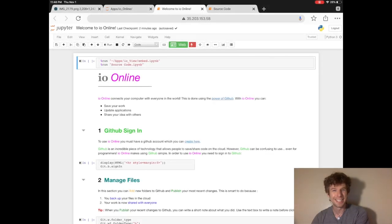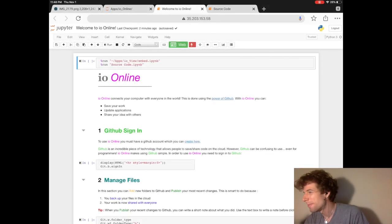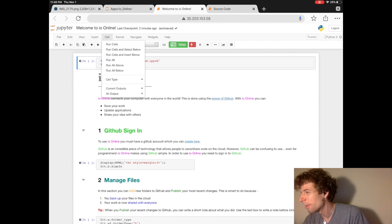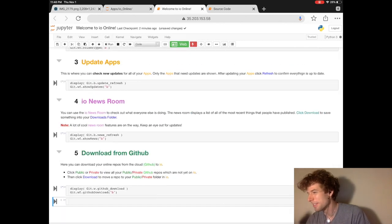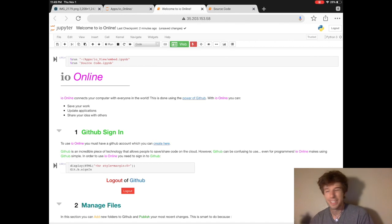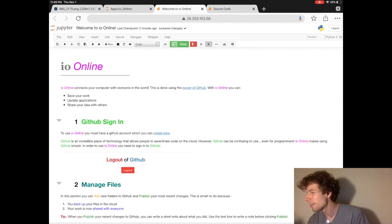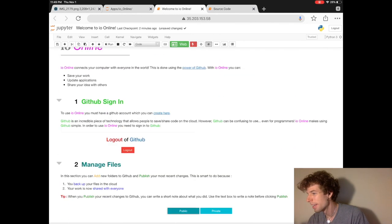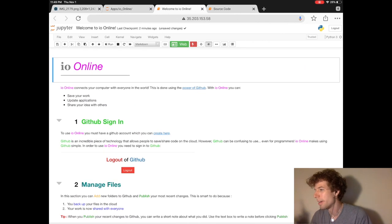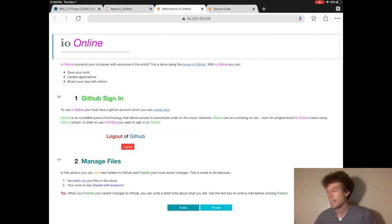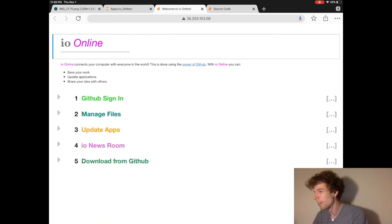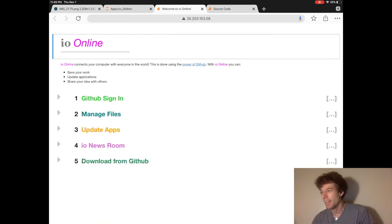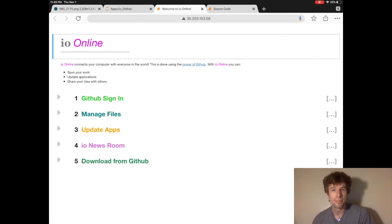All right, did you guys give up? So first, what that button does is it runs all of the code cells. Next, what it does is it hides the code cells. Then the button makes the header disappear, and then it collapses all of the headings.